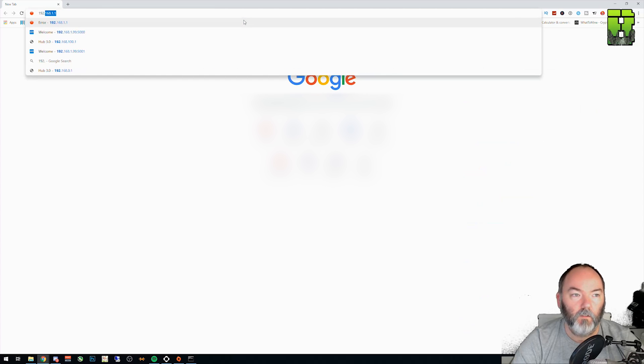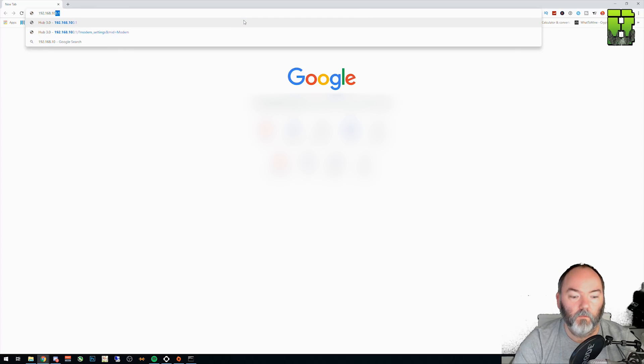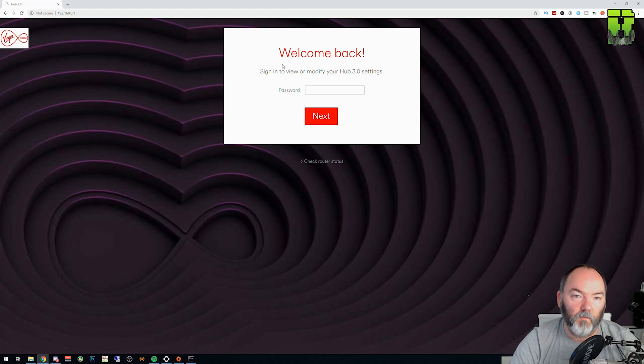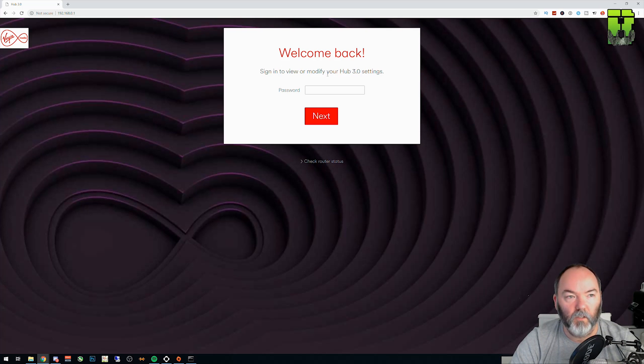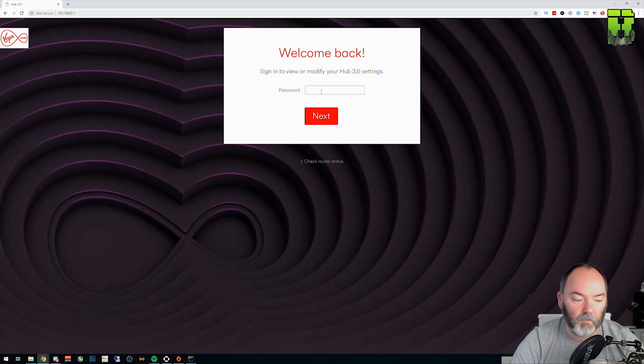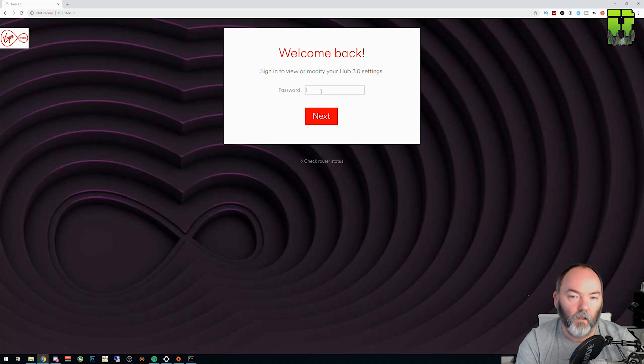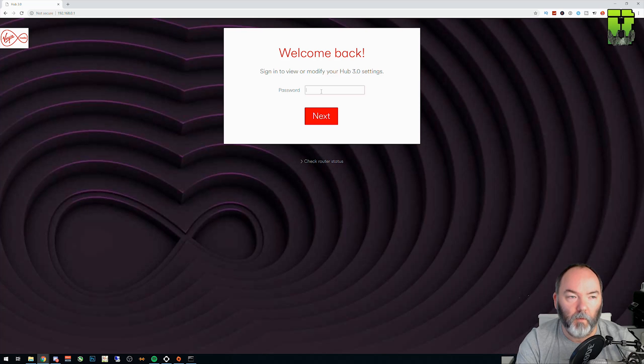Type 192.168.0.1 in there. What you should find now is you're presented with the login page for the Virgin Hub. Type in your password. It'll either be located on the base of the Virgin router if you're not sure where that is, where your Wi-Fi password is, or there'll be the password that you changed it to when you set it up originally.